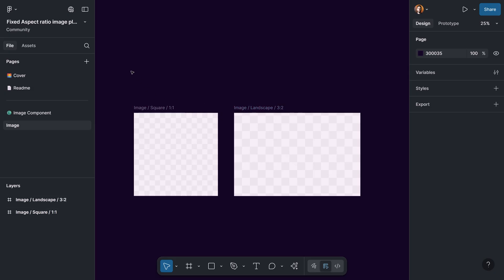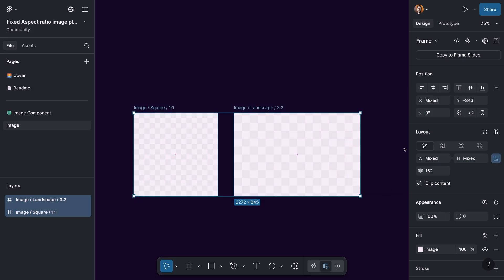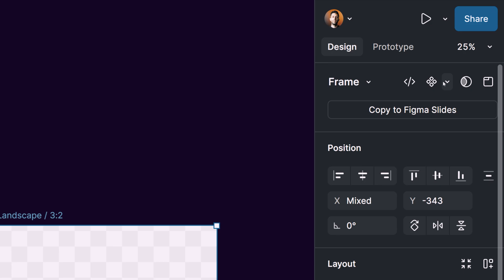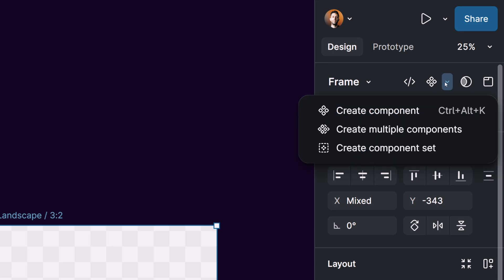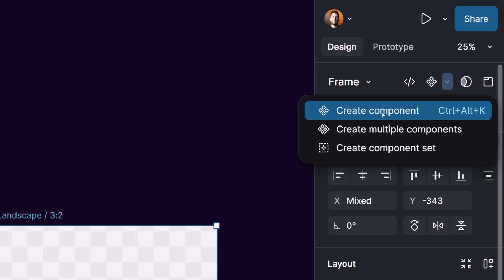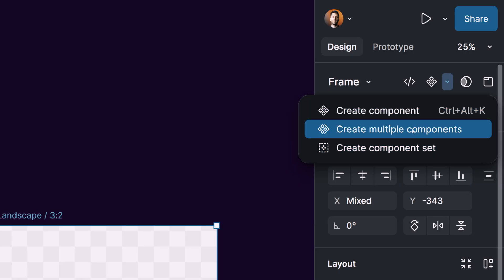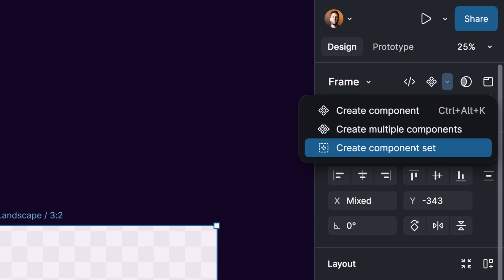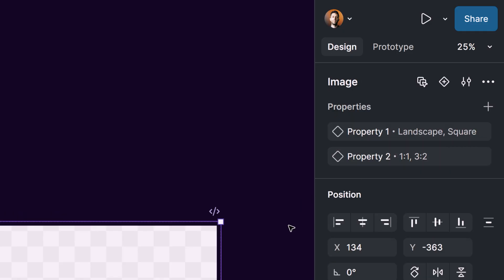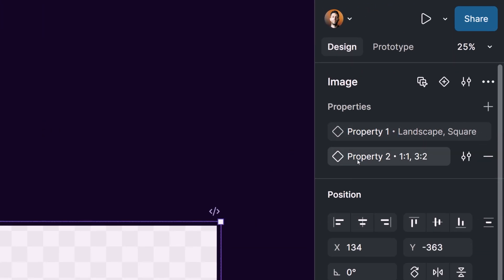The only thing we need to do is select all the frames we have, and here in this section we can click on this dropdown menu. We have multiple options: create one component from these two frames, create multiple components from the selected frames, or create a component set. The component set is the option I'm going to go with. We're going to make one component — the image — with the two properties we defined through the naming combination we had for both frames.